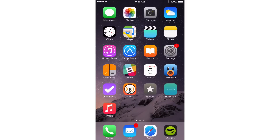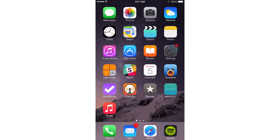So you see what Call Enhancer can do. It does two things. Number one, it allows you to verify whether or not you wanted to make a phone call. And number two, it allows you to hide your caller ID or make an anonymous call directly from the dialer.